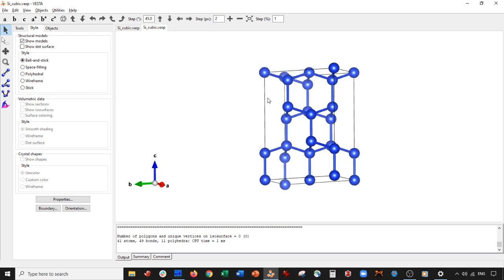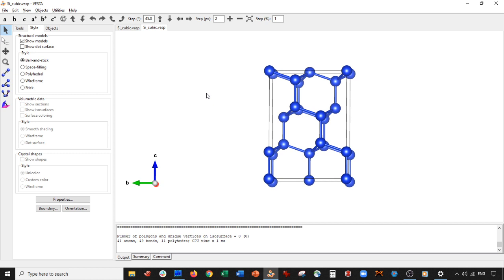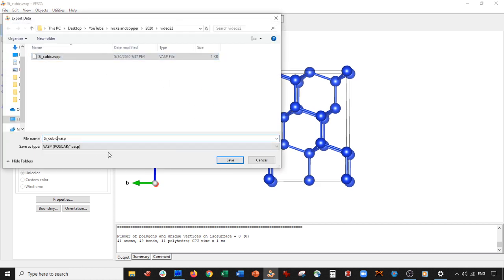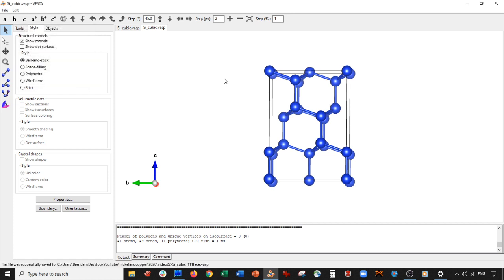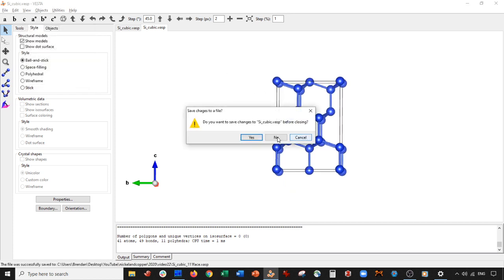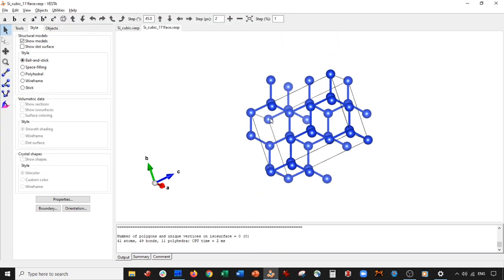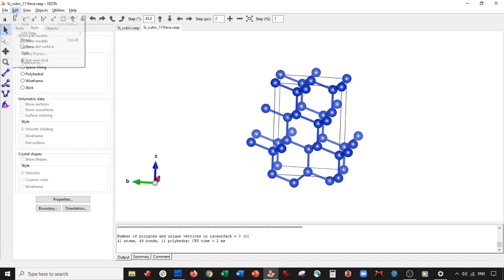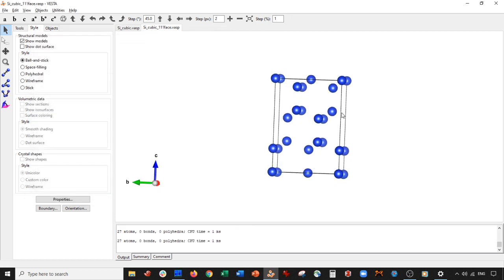This is the unit cell where the 111 face is exposed. Let's go ahead and save this: file, export data, silicon cubic, 111 face, VASP format, Cartesian coordinates. Exit out and reopen it. Now if you want to delete the bonds right away without manually doing it, just go to bonds, delete, apply. Beautiful.